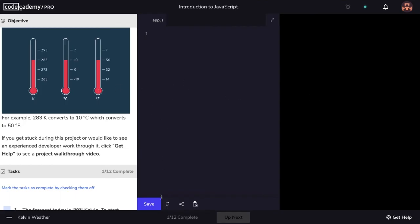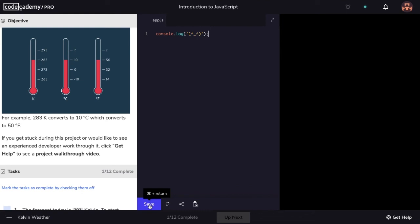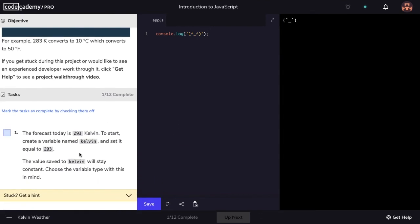One change you'll notice is that the button to execute our code now says save. They work very similarly, but there's no test that's actually being run in projects. So to pass a step, you simply have to click off the step and it gets marked as complete.